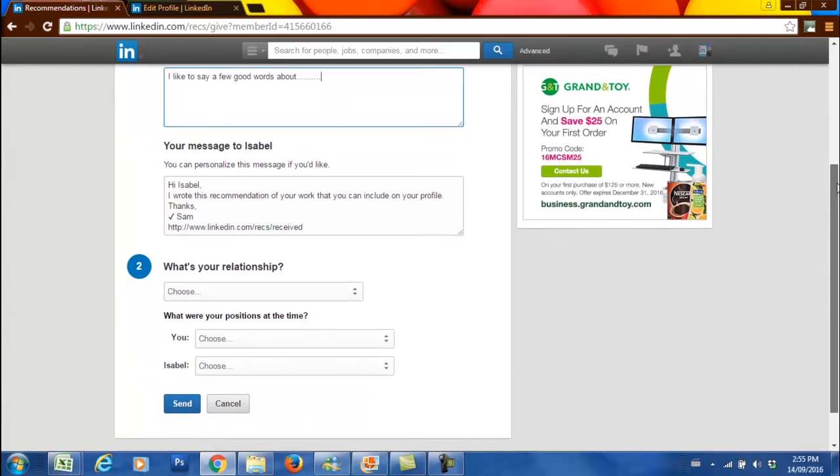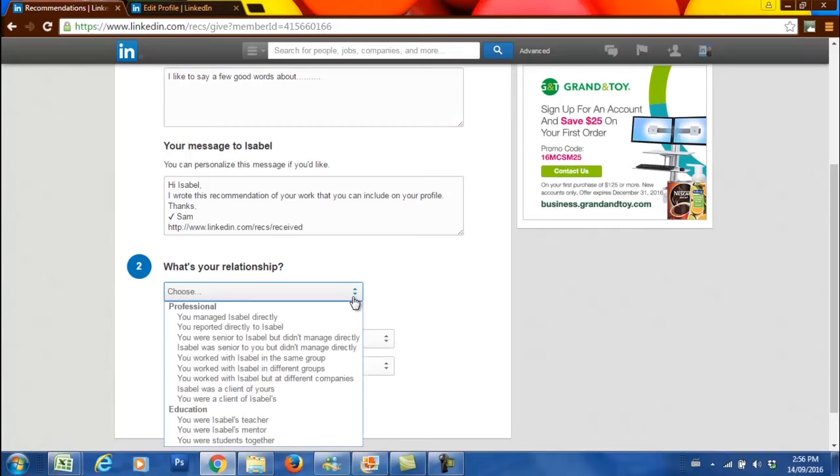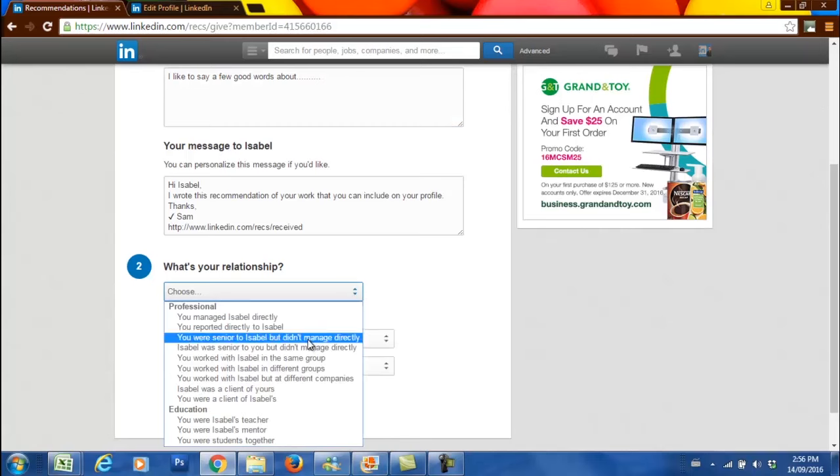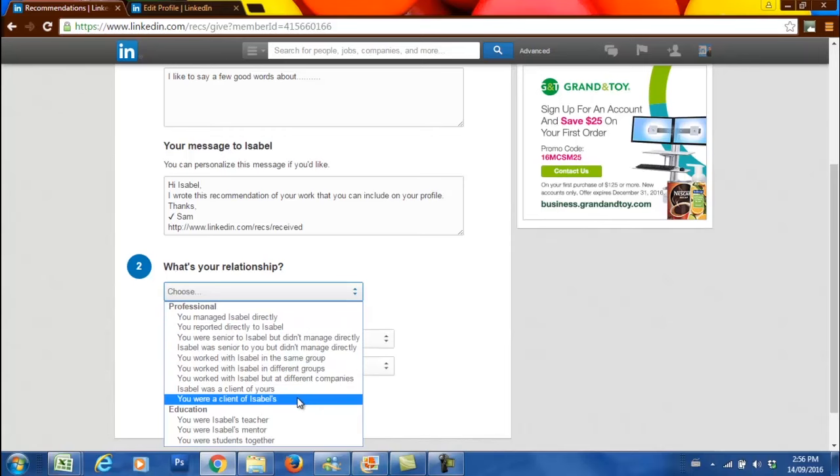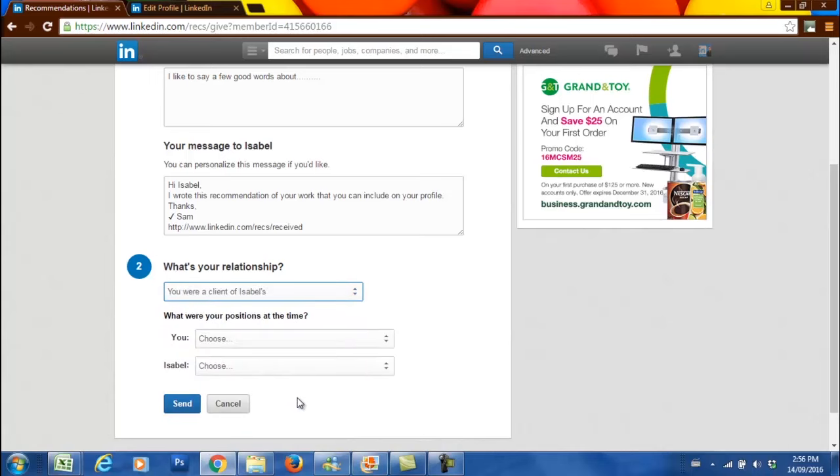There are steps that you need to take to complete this process. You have to identify what your relationship is with the person you're writing for, whether you reported directly to them, whether you worked with them, or whether they were your client. For this purpose, I'm going to write that I was one of Isabel's clients.